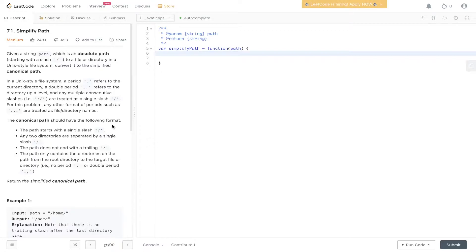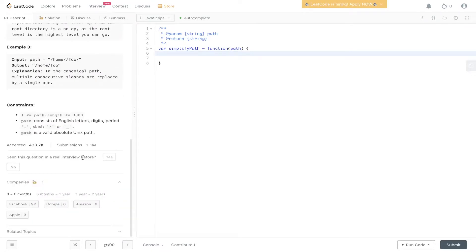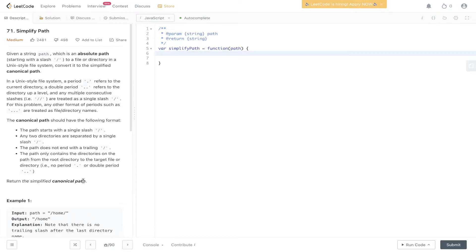So it's a pretty tricky question. There's a lot to take in from the initial question, and I believe Facebook has used this question a number of times. The main thing is that there are a number of different edge cases to take into consideration. We have a period which we need to remove, two periods which signals the directory upper level, two forward slashes which equates to one forward slash so we need to remove that, and three periods which equals a file directory name.